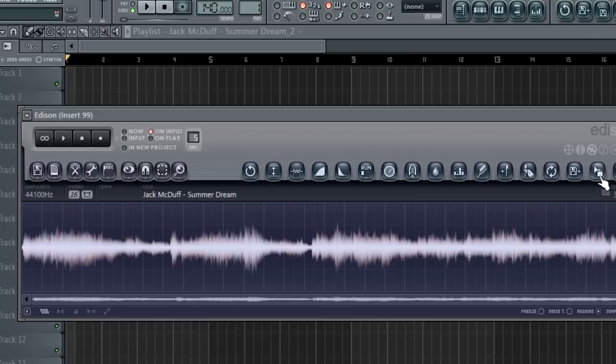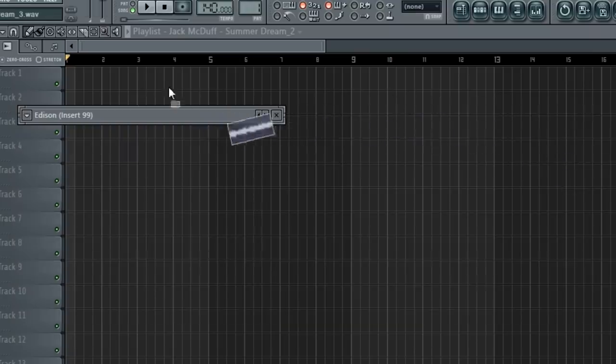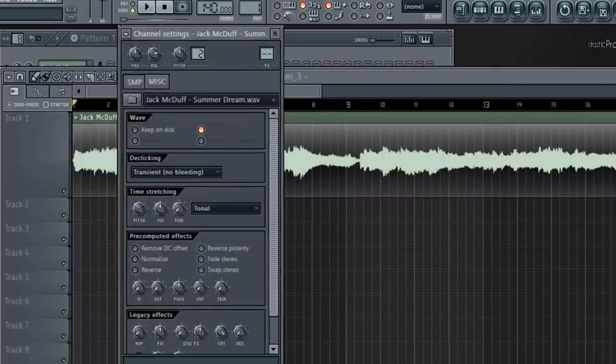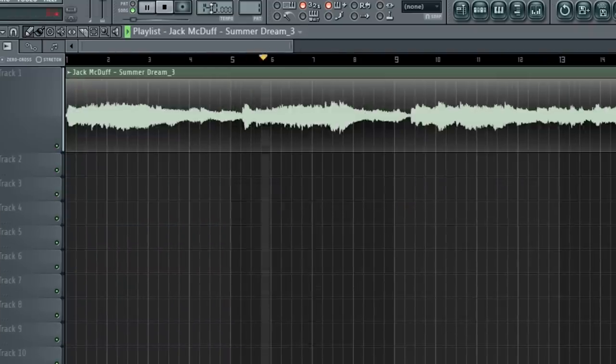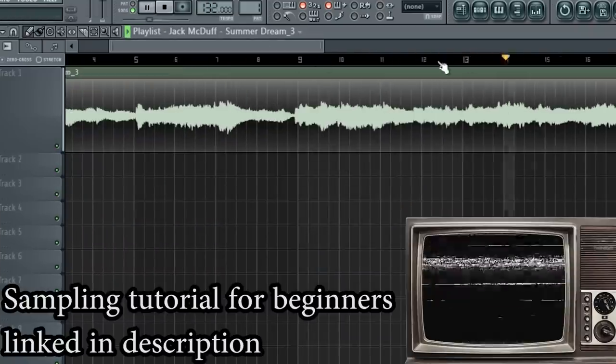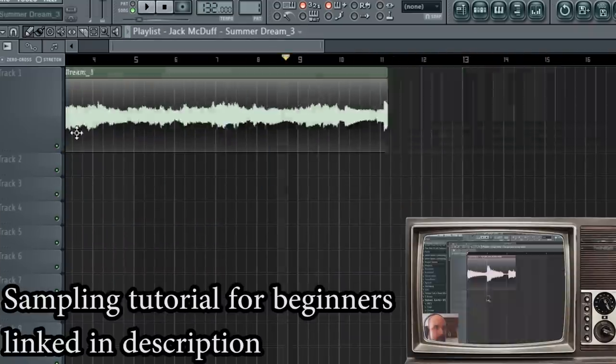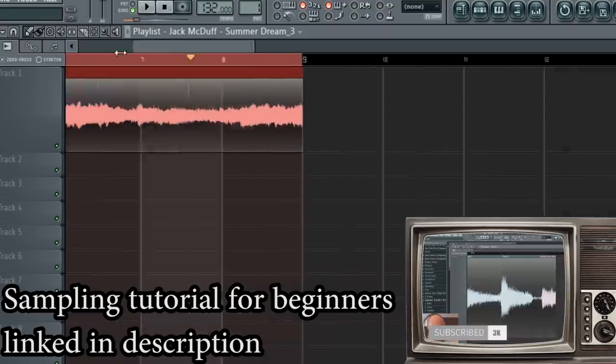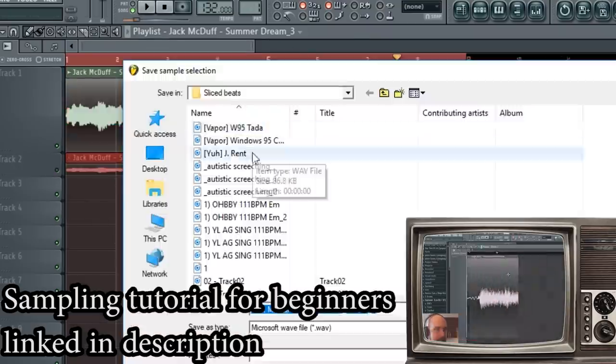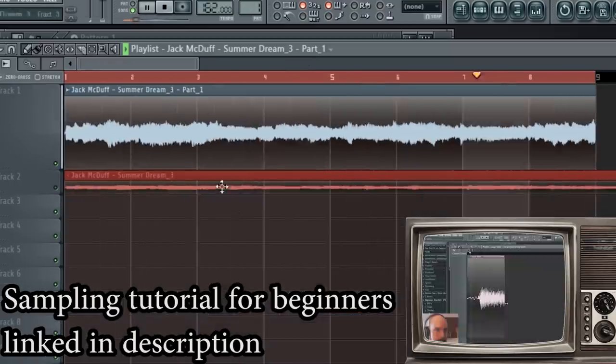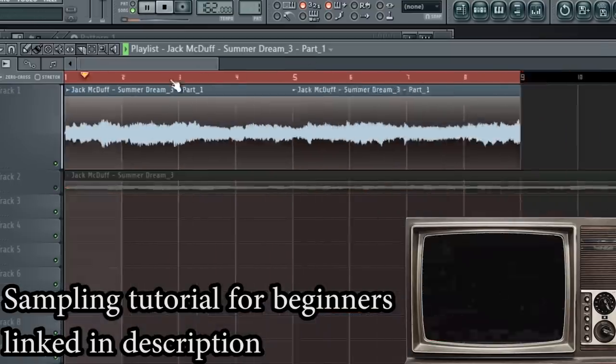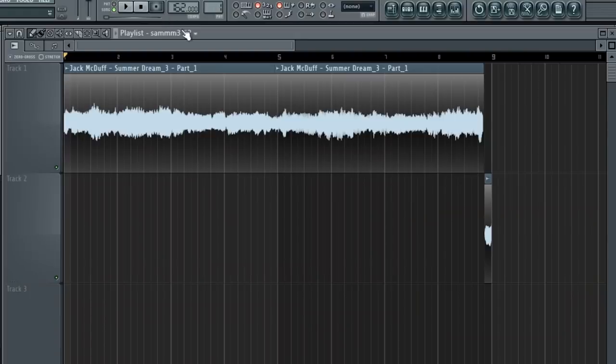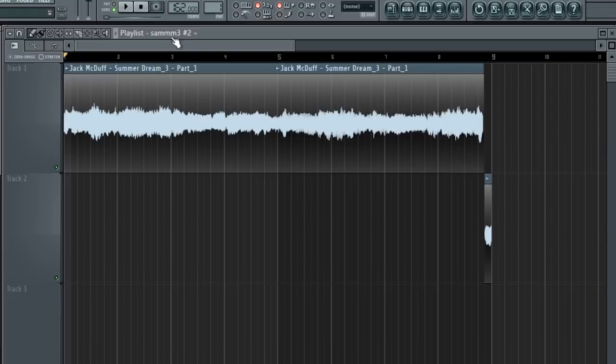I cut out a portion of the sample that I liked and I'm going to loop it. I'm also going to lower the pitch by 3 semitones. If you're new to sampling or don't quite have that good of a grasp on it, I'll link a more in-depth sampling tutorial below. Here's the loop that I'll be using.